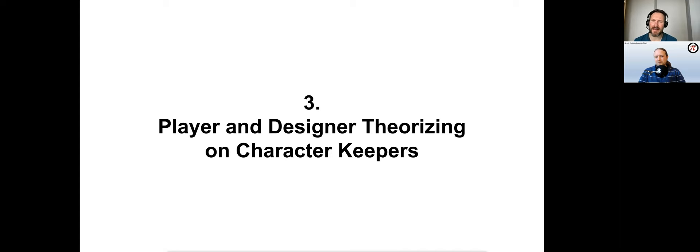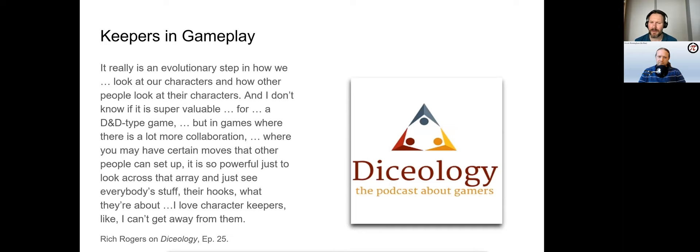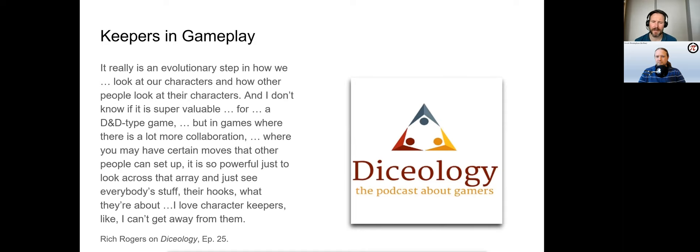Most theorizing highlights benefits to either gameplay or design. In the words of Rich Rogers on the podcast Isology: 'It really is an evolutionary step in how we look at our characters and how other people look at their characters. I don't know if it's super valuable for a D&D-type game, but in games where there's a lot more collaboration, where you might have certain moves that other people can set up, it is so powerful just to look across that array and just see everybody's stuff, their hooks, what they're about. I love character keepers—I can't get away from them.' The role of keepers in design and playtesting is emphasized by Jamila Nedjadi, who uses keepers to design and playtest their games.